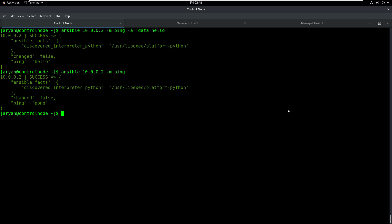The next thing that we will do is we will see how we can configure our inventory file to make it much better, and what kind of different basic modules are available, such as creating files, creating directories, installing packages, starting, restarting, or stopping services. I'll see you in the next session. Thank you. Bye.